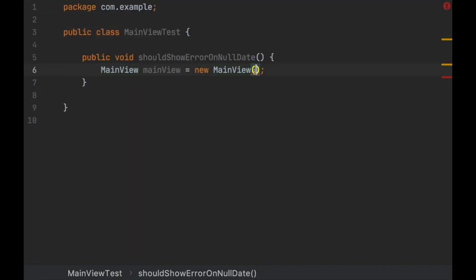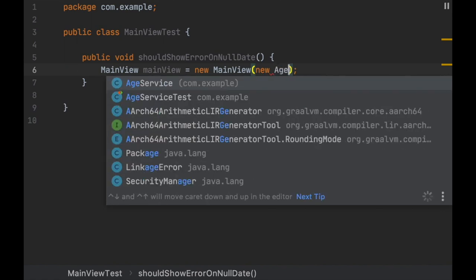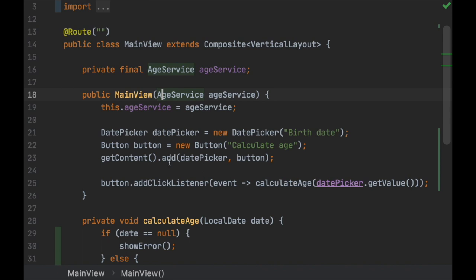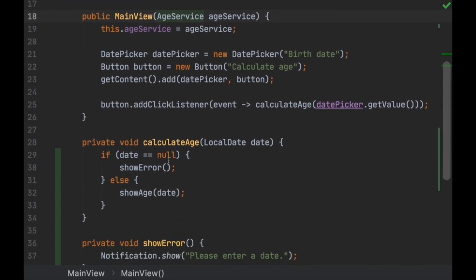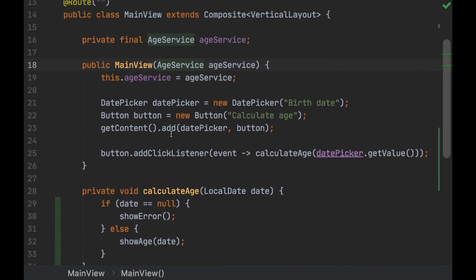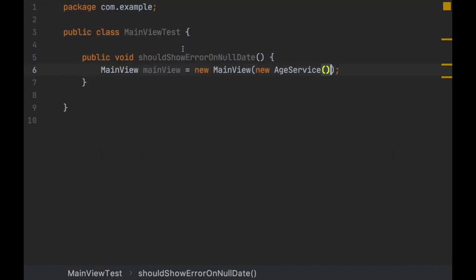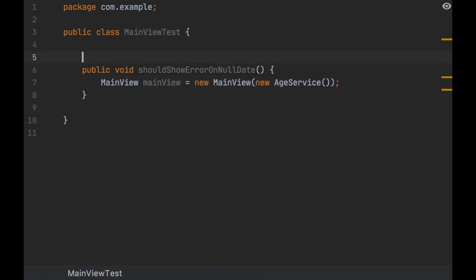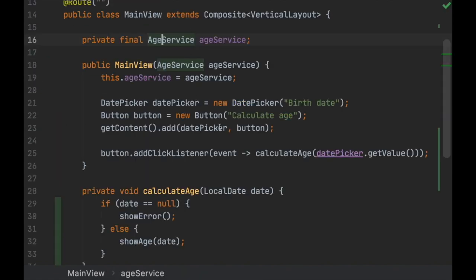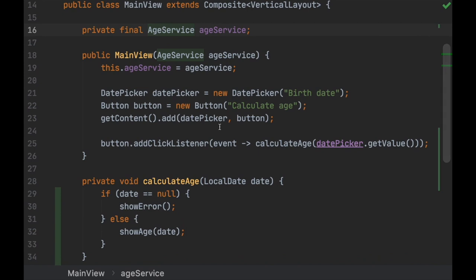If you do 'new AgeService()' here, then later if the test fails, you don't really know whether the problem is in this class or in AgeService. You can't be sure the issue is actually inside this class.